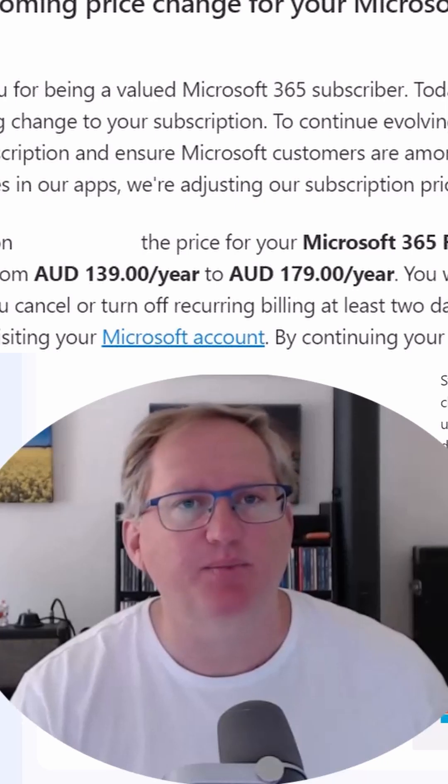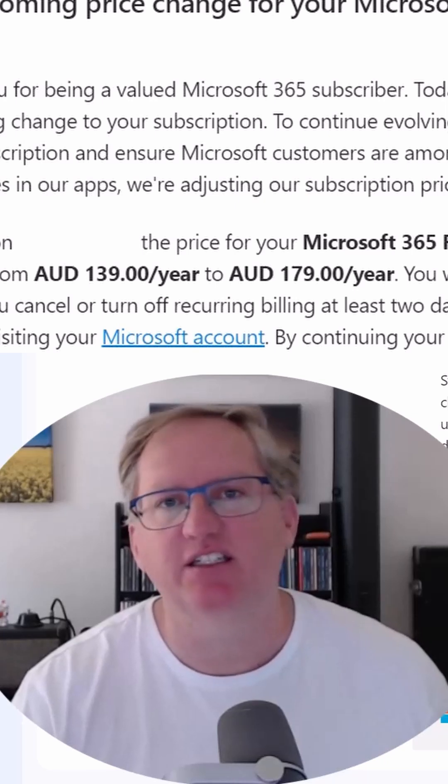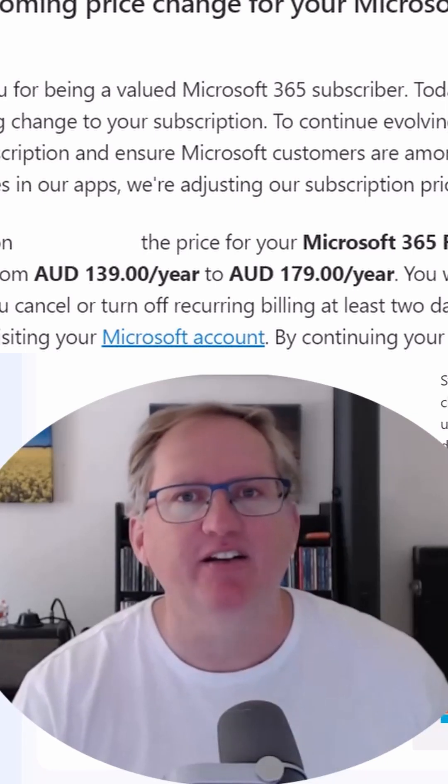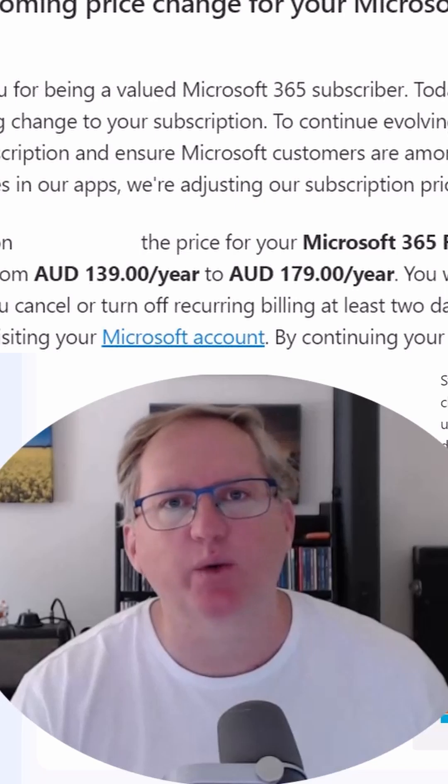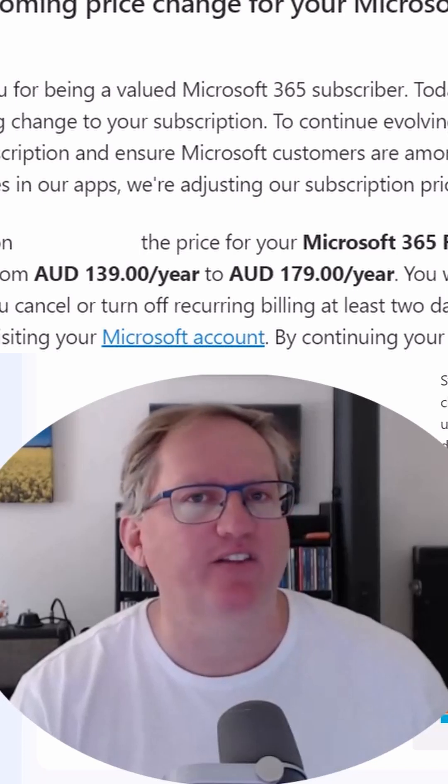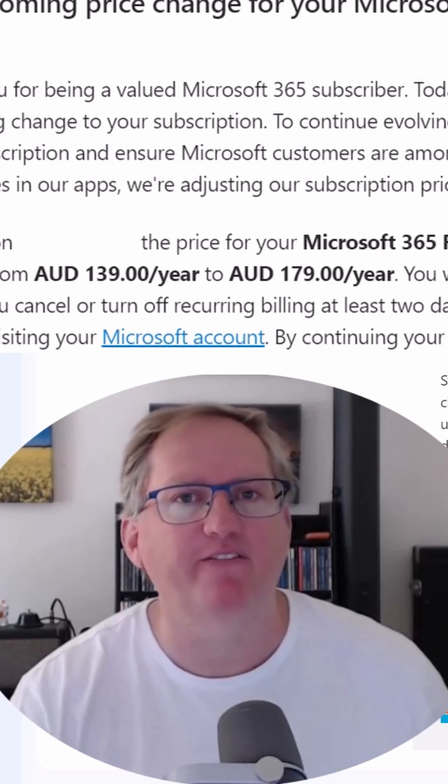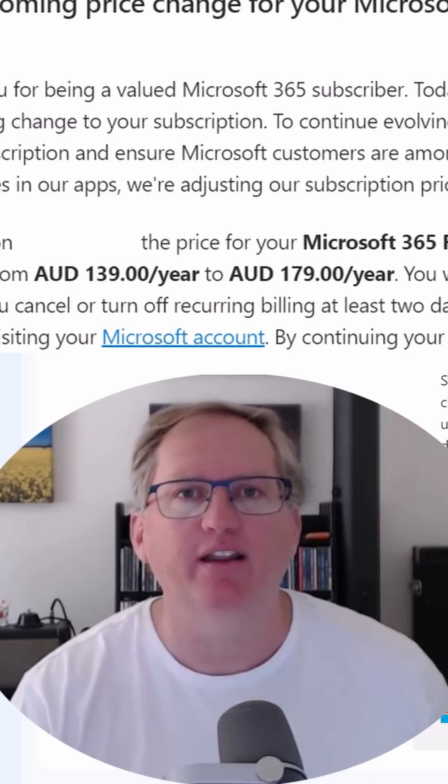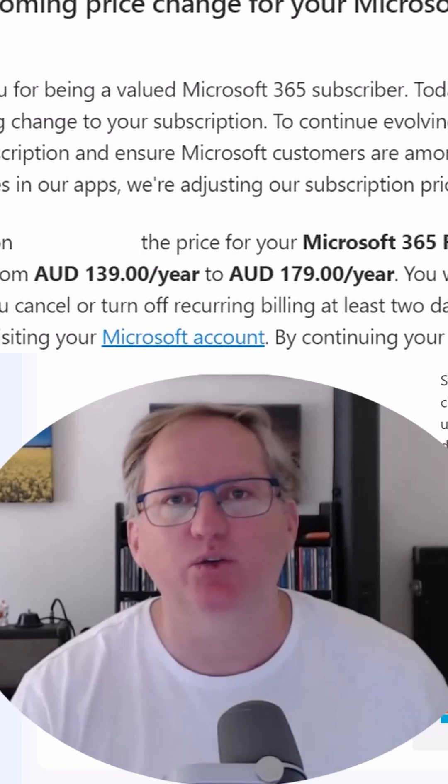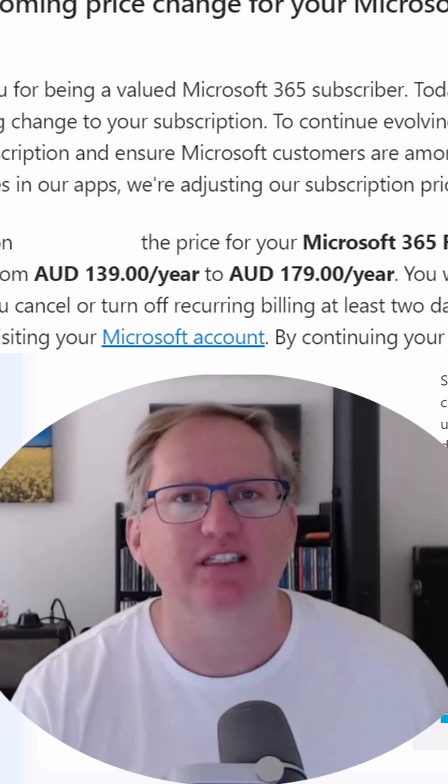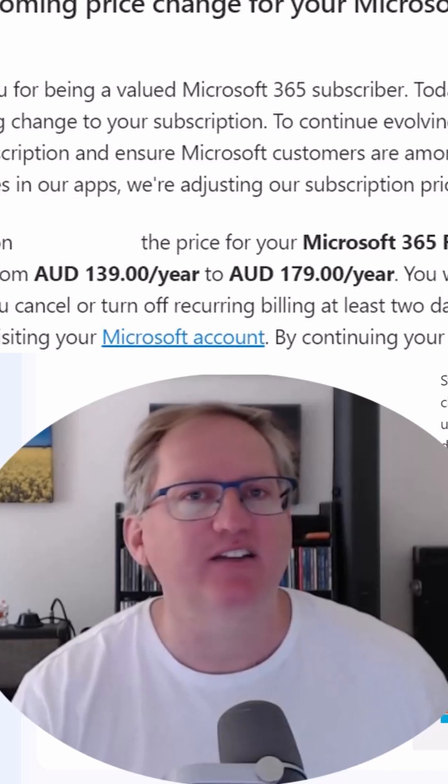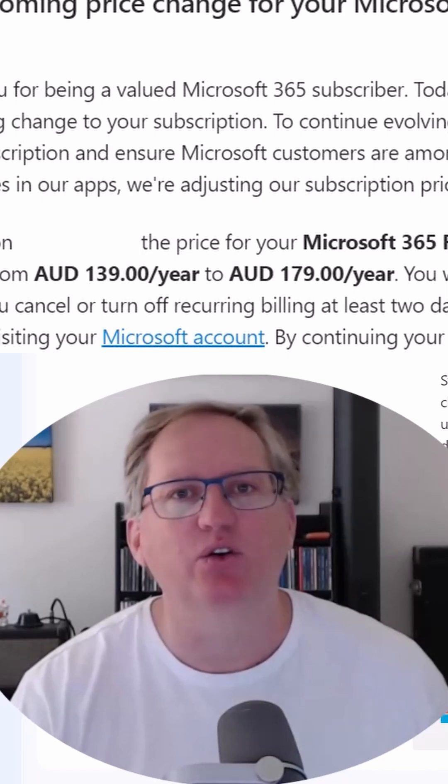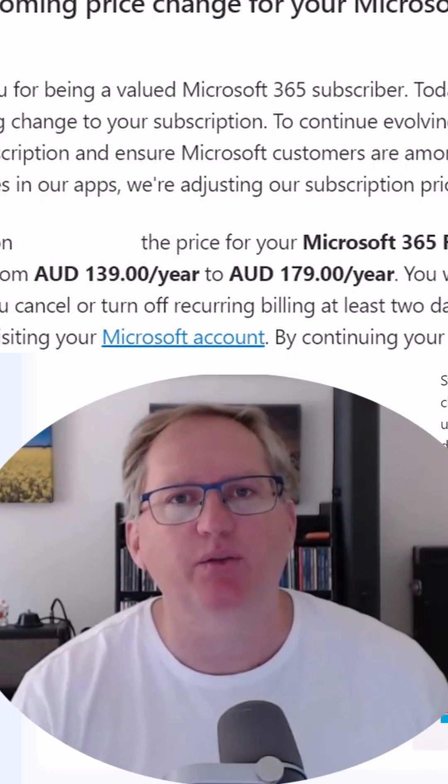Microsoft have just announced big price increases for Microsoft 365 subscriptions here in Australia. It's 29% on the family bundle and 45% on the individual subscriptions. This is in fact an upsell - what they are doing is signing you up to the package that includes AI.